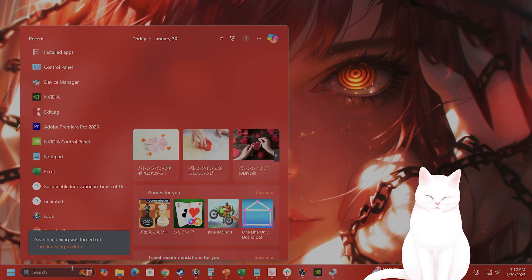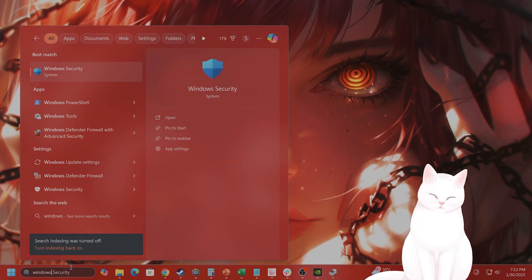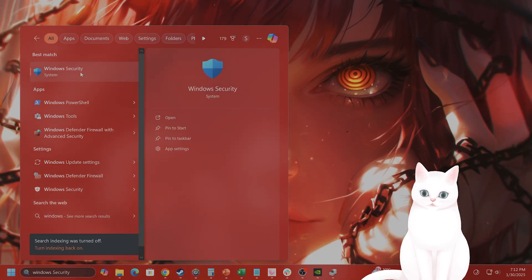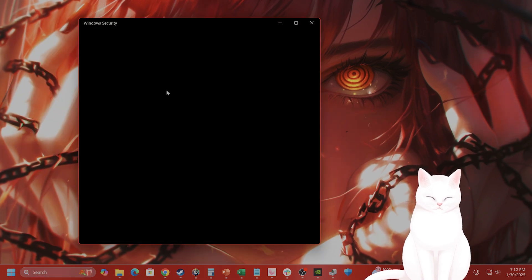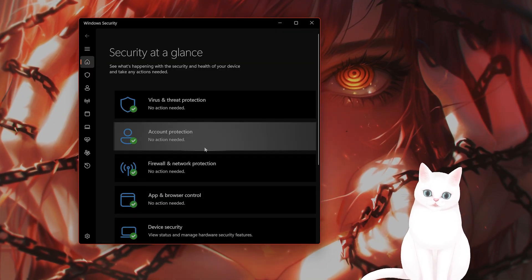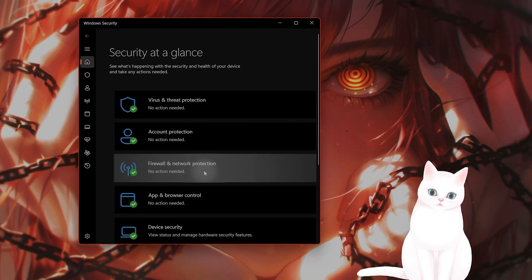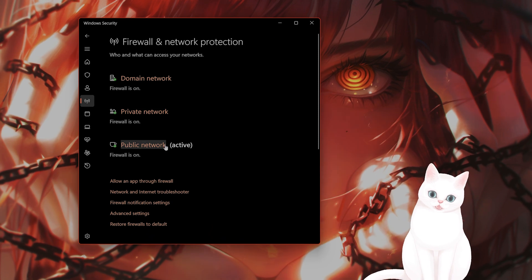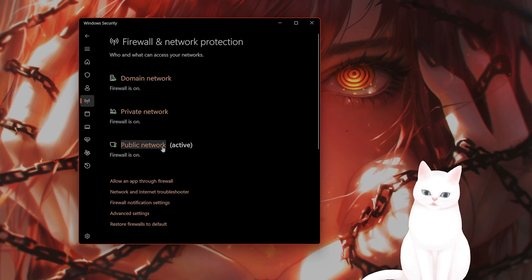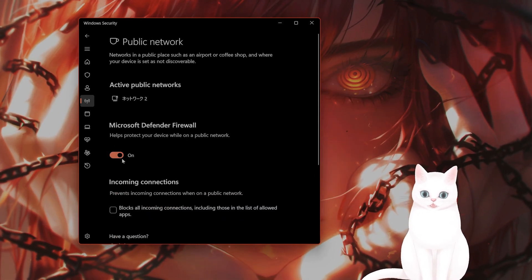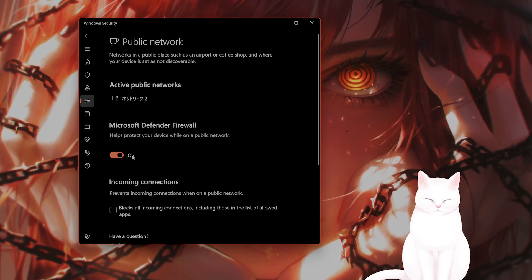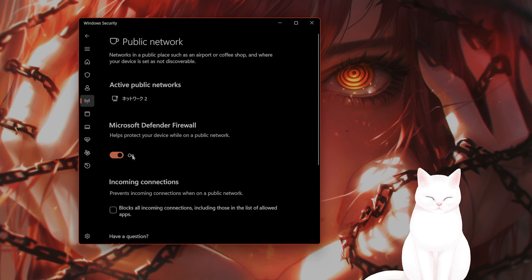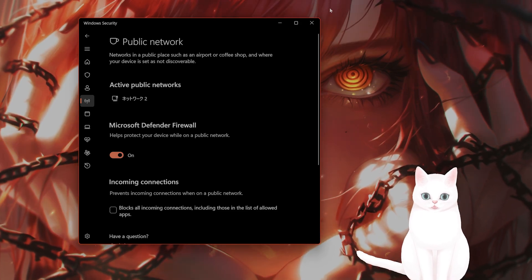Next thing you might want to try, allow SteamVR through the firewall. Open Windows Security, go to firewall and network protection, you want to turn off your public network, turn off the Microsoft Defender firewall to see if that is interfering.